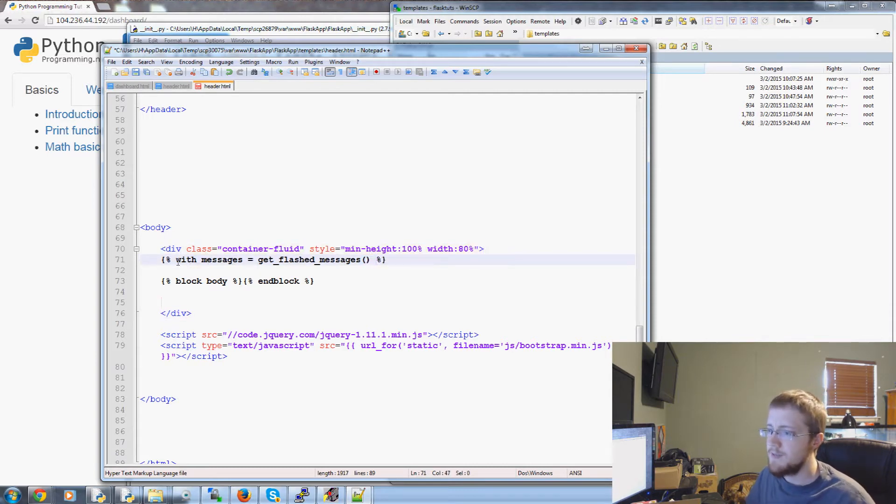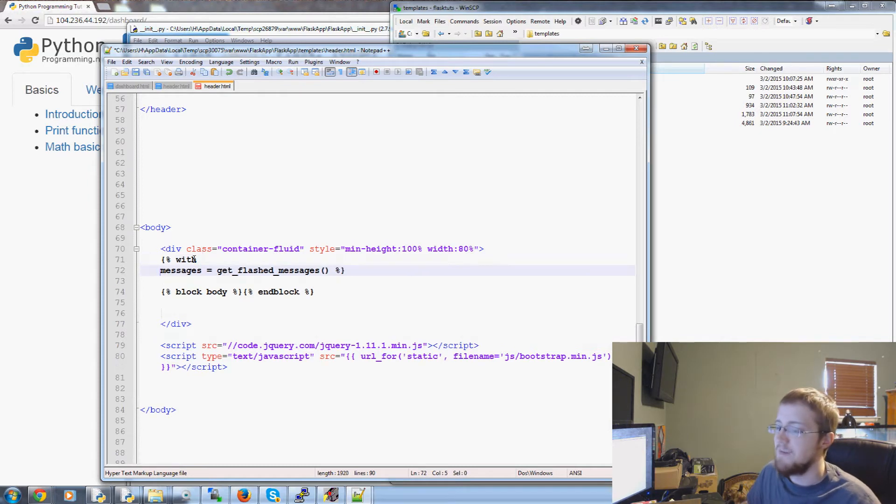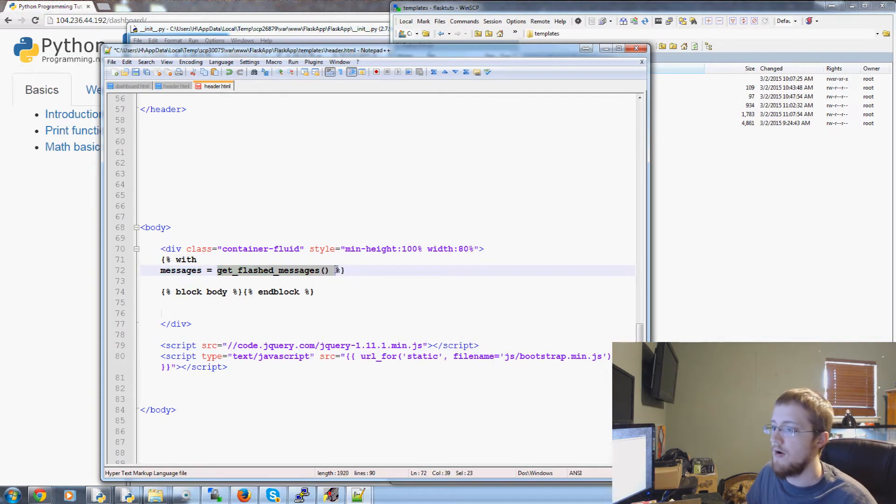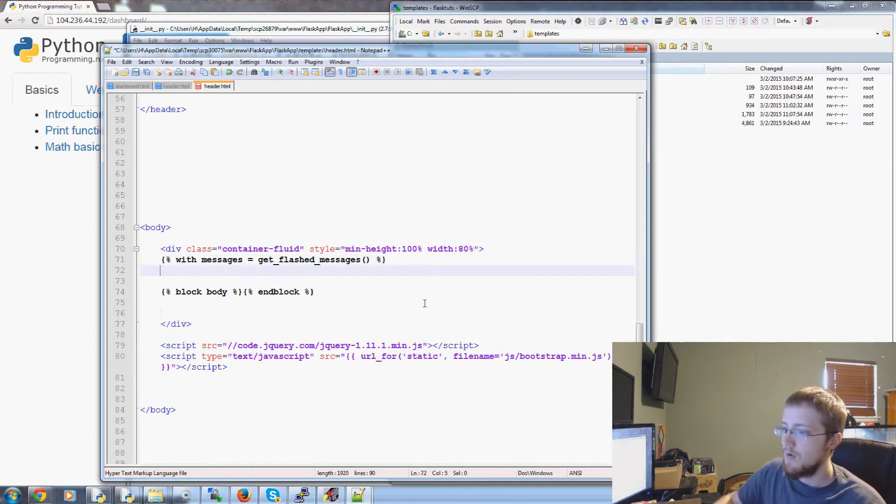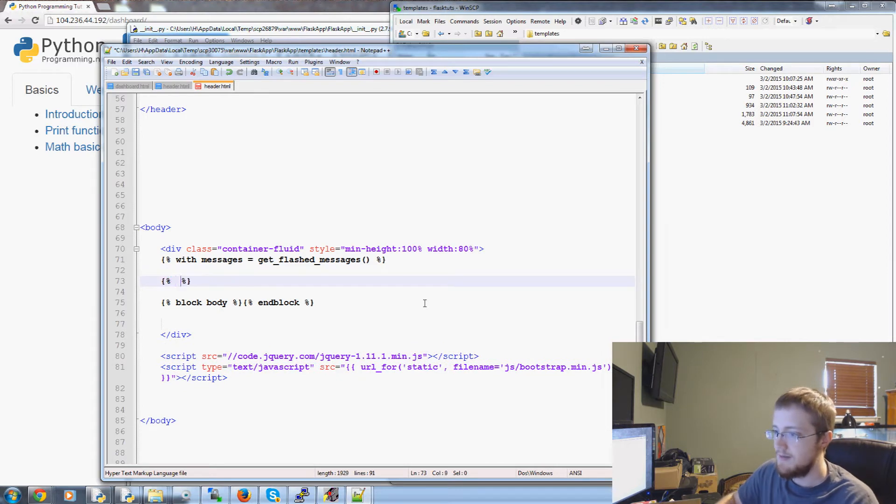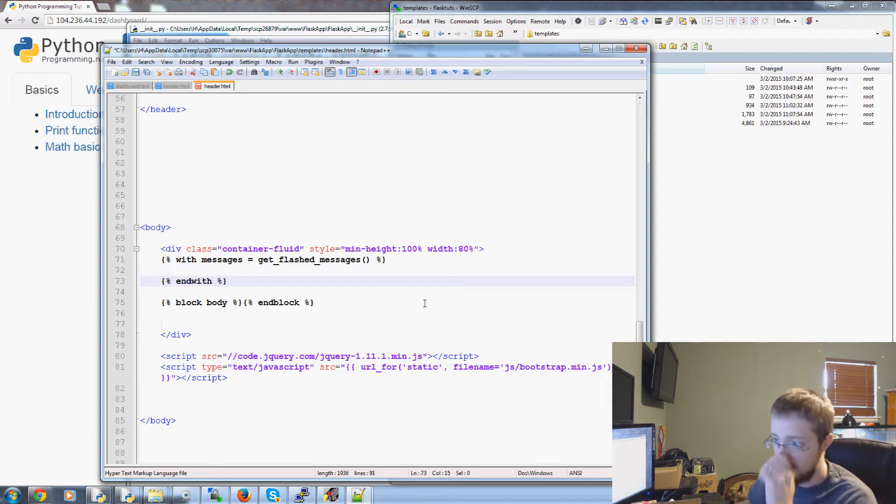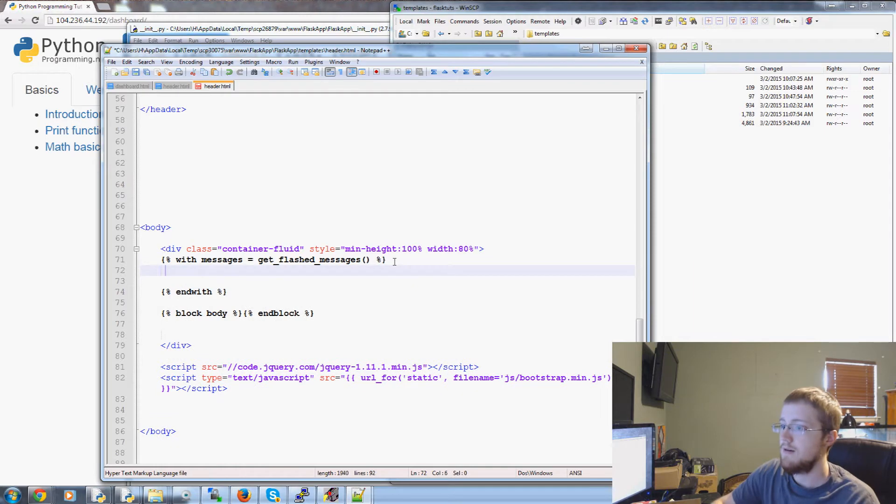And basically what this means is with the fact that messages. So this messages variable equals the return of get flash messages. So with that what do we want to do. Well we're going to first let's go ahead and end with before we forget and then space space.